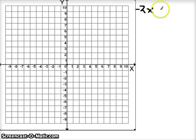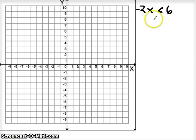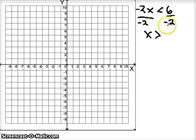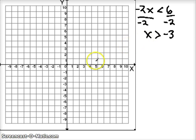Negative 2x is less than 6. So first we always have to solve for our variable. Dividing by negative 2 gives us x. Remember, if I divide by a negative I have to flip my sign. So x is now greater than 6 divided by negative 2, which is negative 3. This is talking about an x value, so we need to find it on the x-axis. Find negative 3 on the x-axis — that must be part of our line.